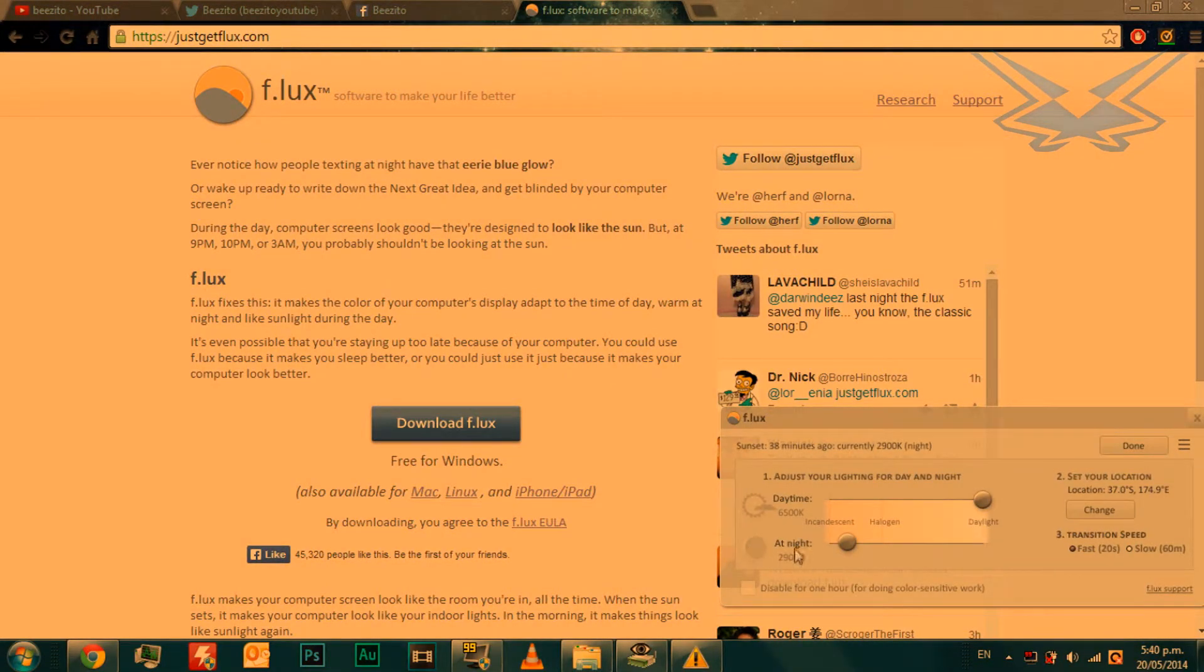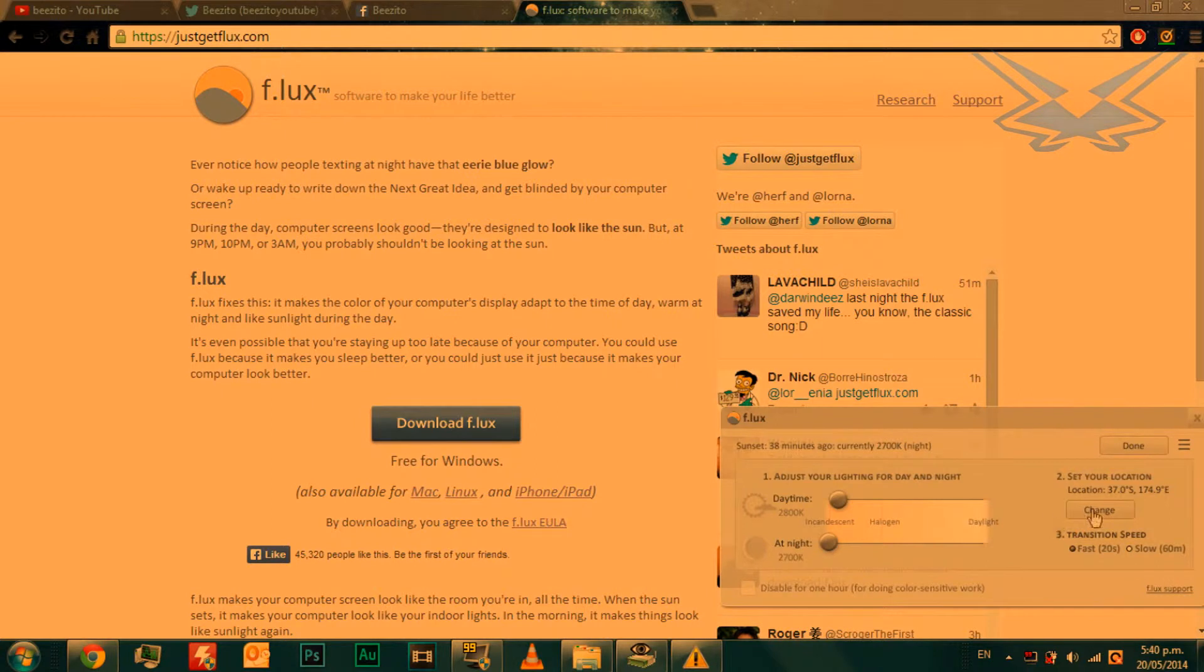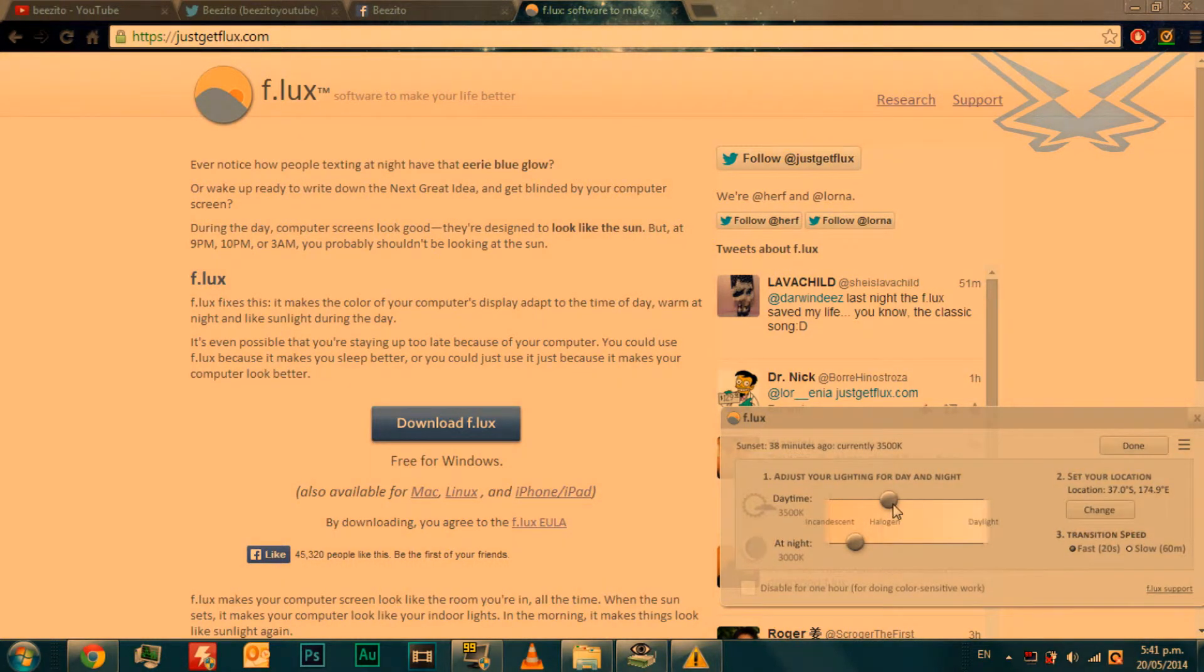You can change it for nighttime and for daytime. You can also change your location and the transition speed when it changes from day to nighttime.